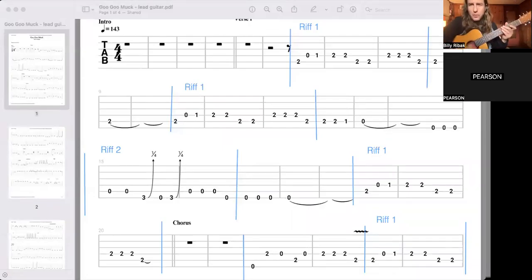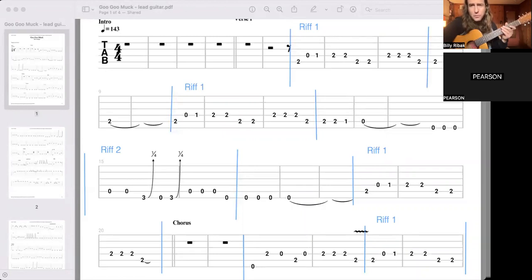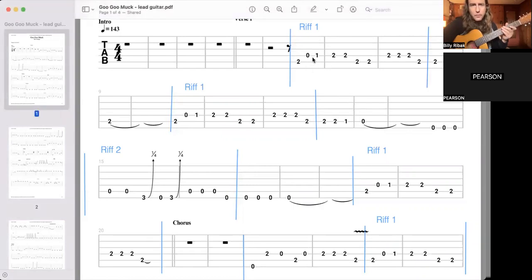All right, we're going to play the Goo Goo Muck, and this is a practice that you can do so you can learn your lines for the lead guitar.